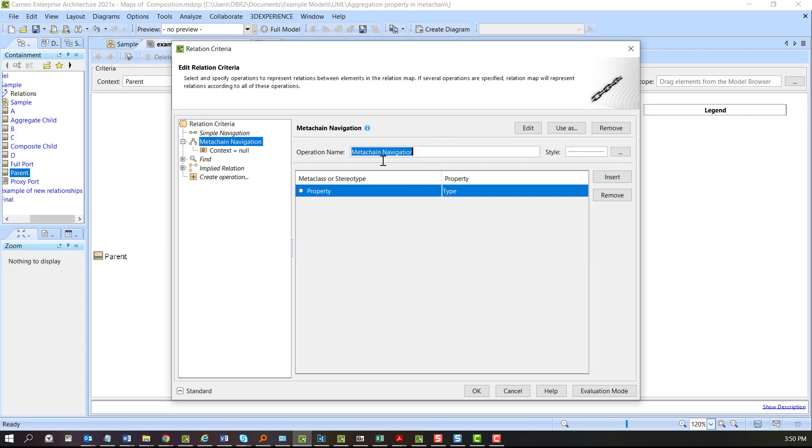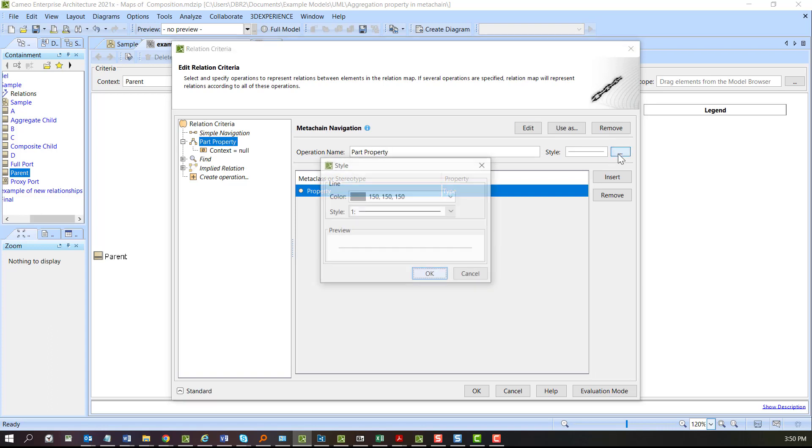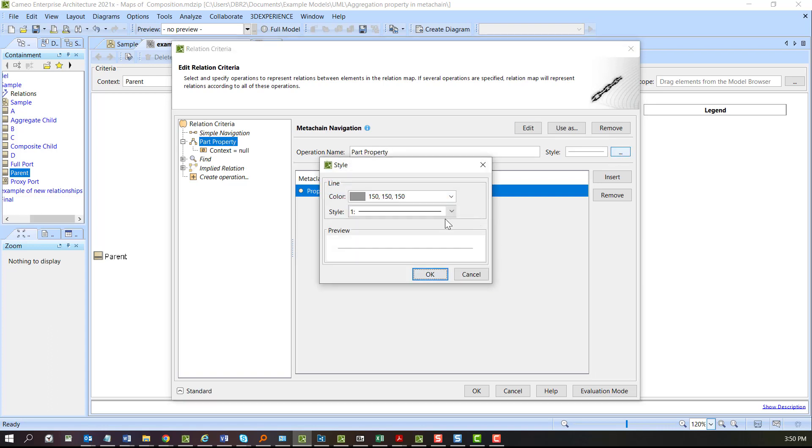Also change the name here and call that part property. I'm going to change my style.